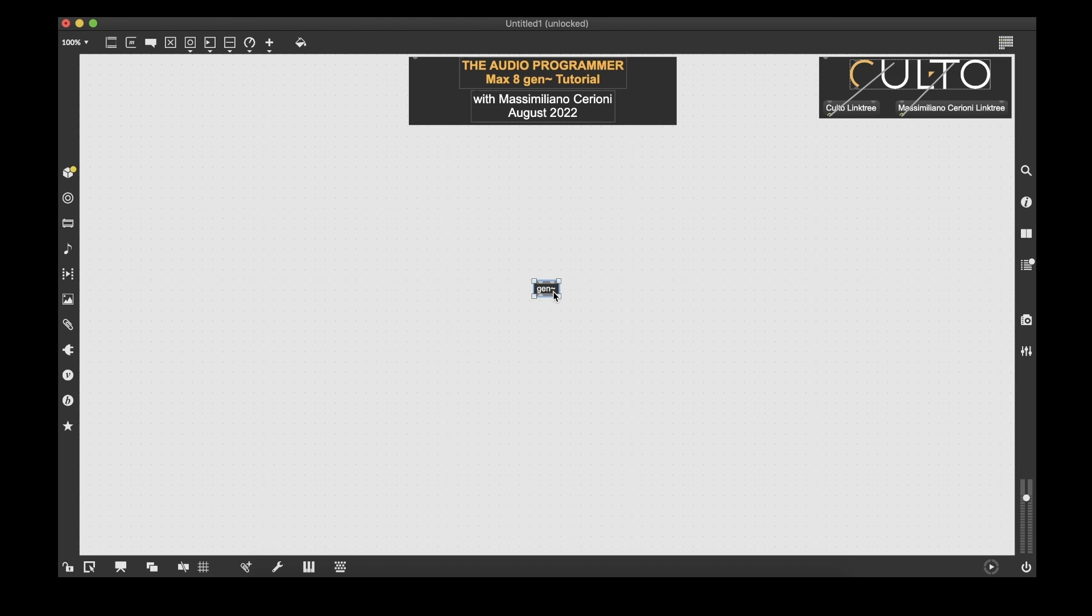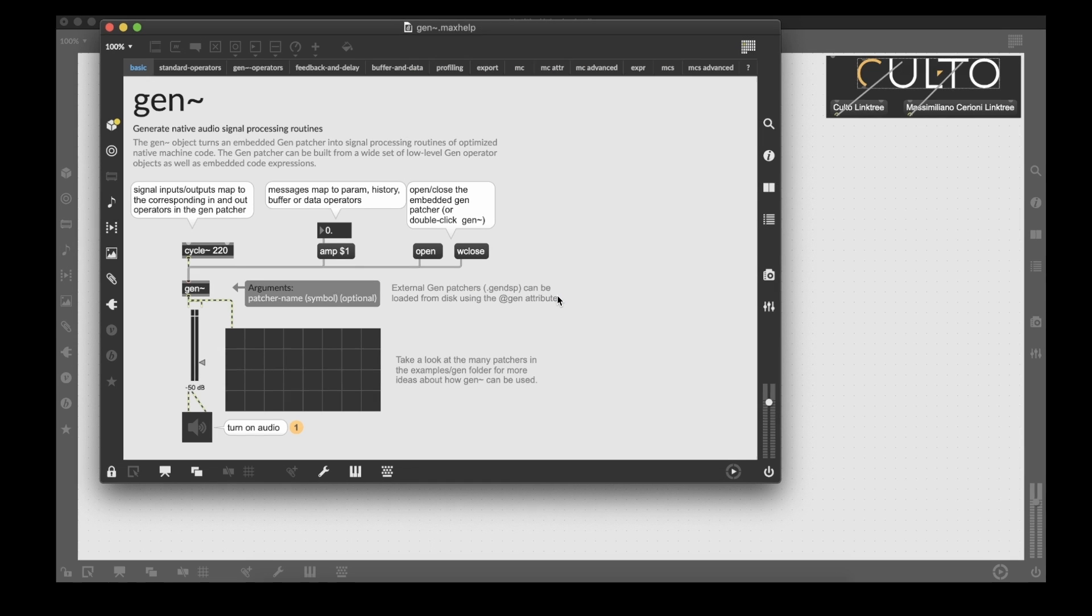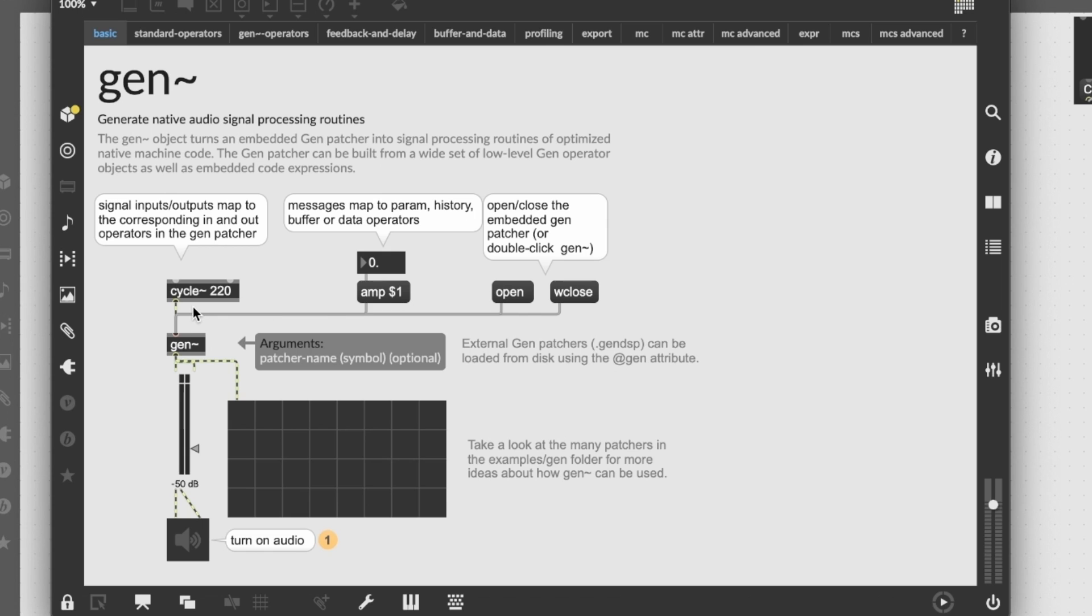Let's take a look inside the gen help file. So here's a very basic patch. And as you can see, the left and first input of the gen object is used both for audio connections and for events connections, so messages. Let's take a look inside the object.